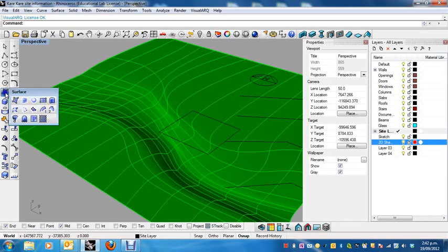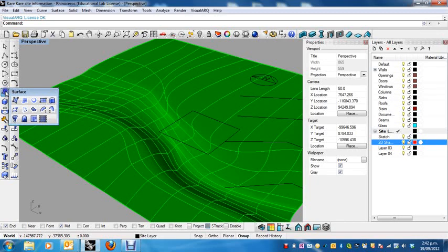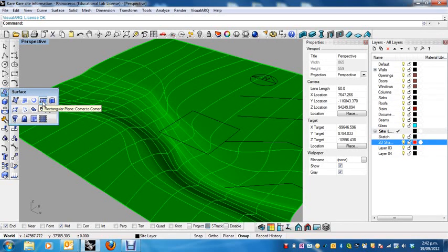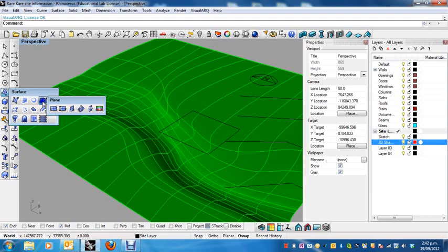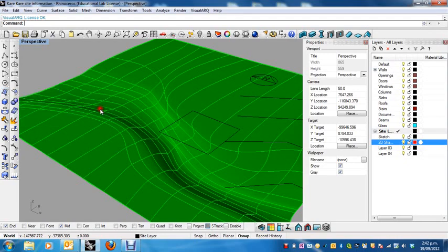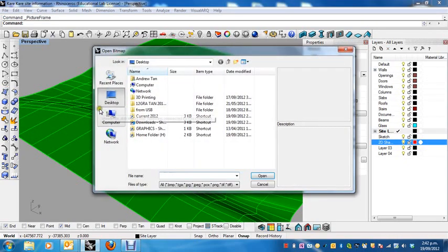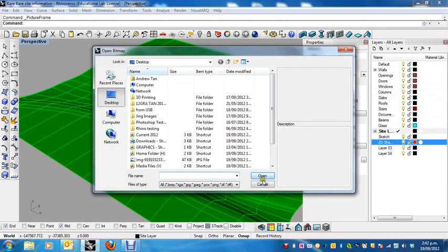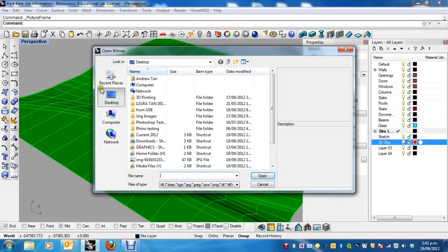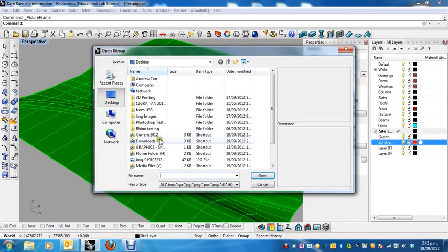And so the way this was, I just long clicked on this. Enter the rectangle plane corner to corner and then click on picture frame. All right, obviously, the other way to do that is to just type in picture frame or just start typing picture and picture frame will come up in the command line.